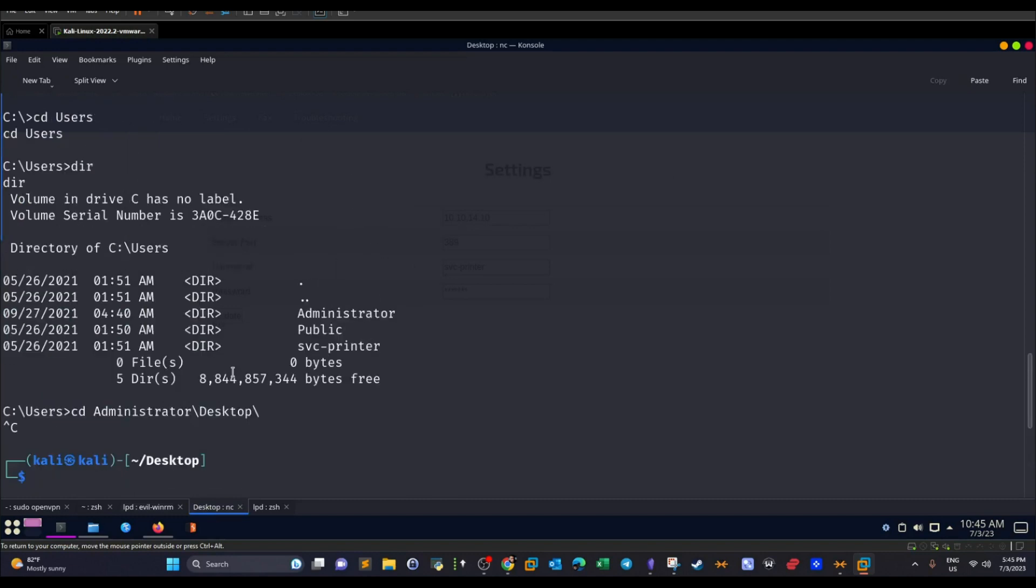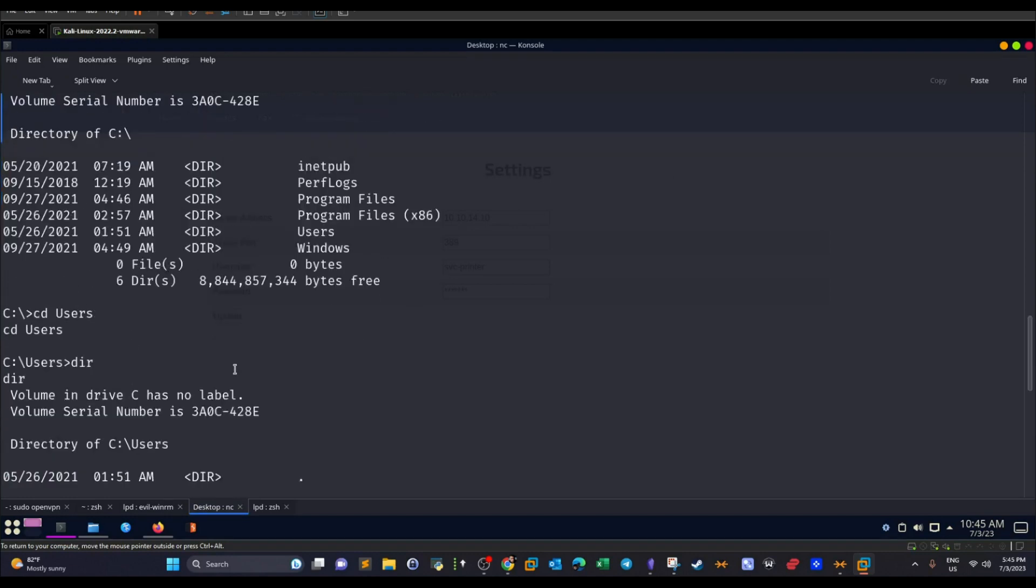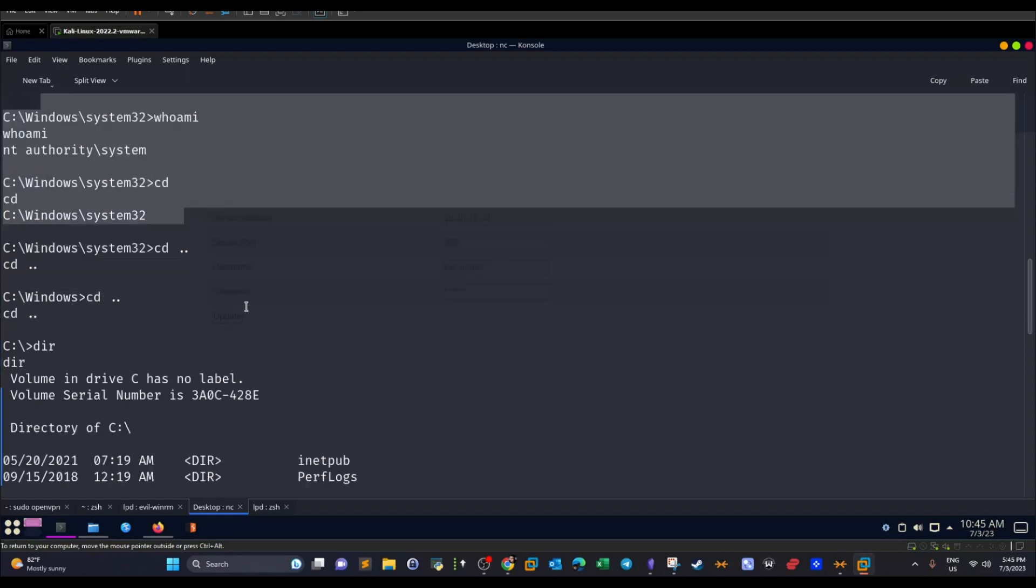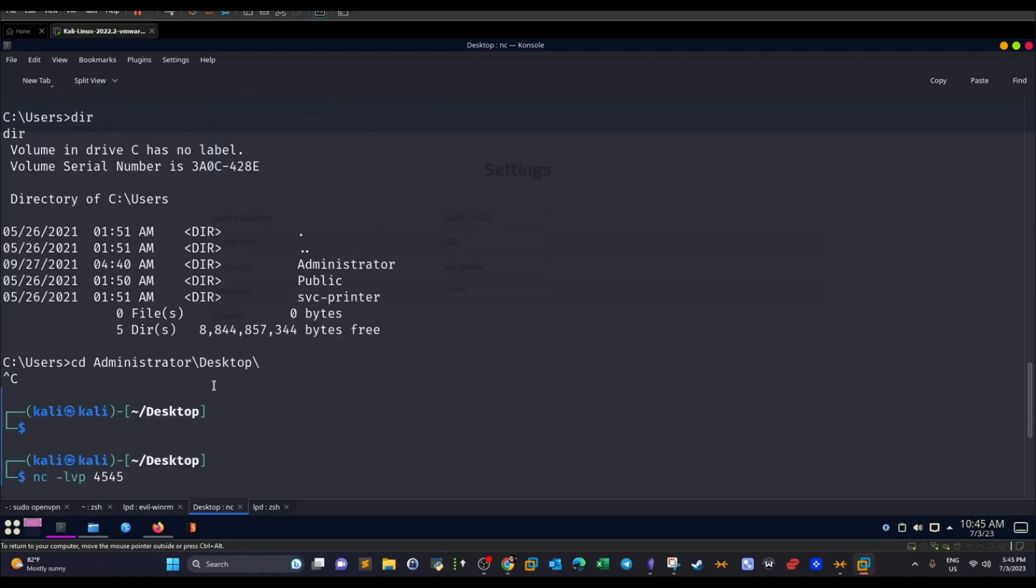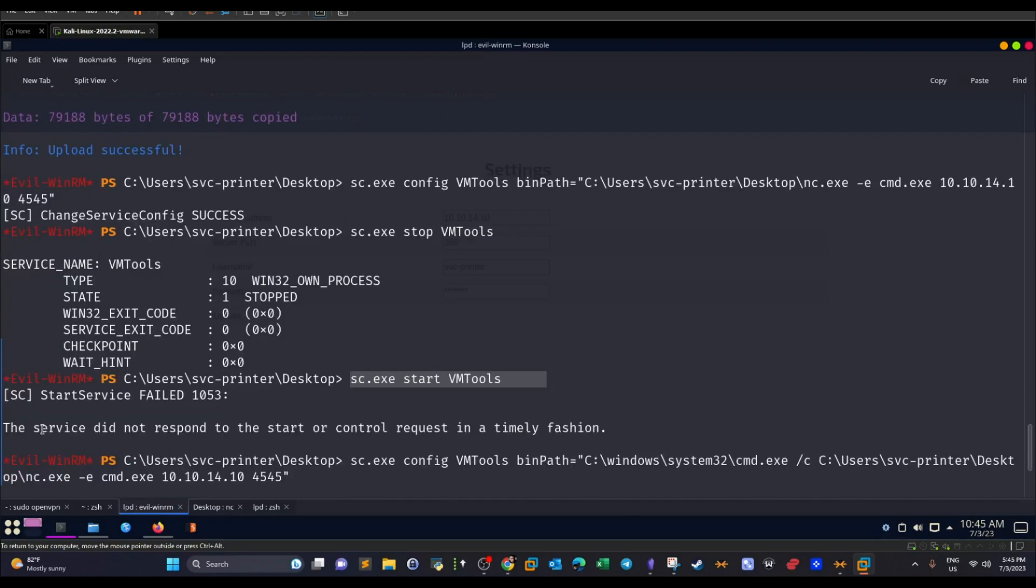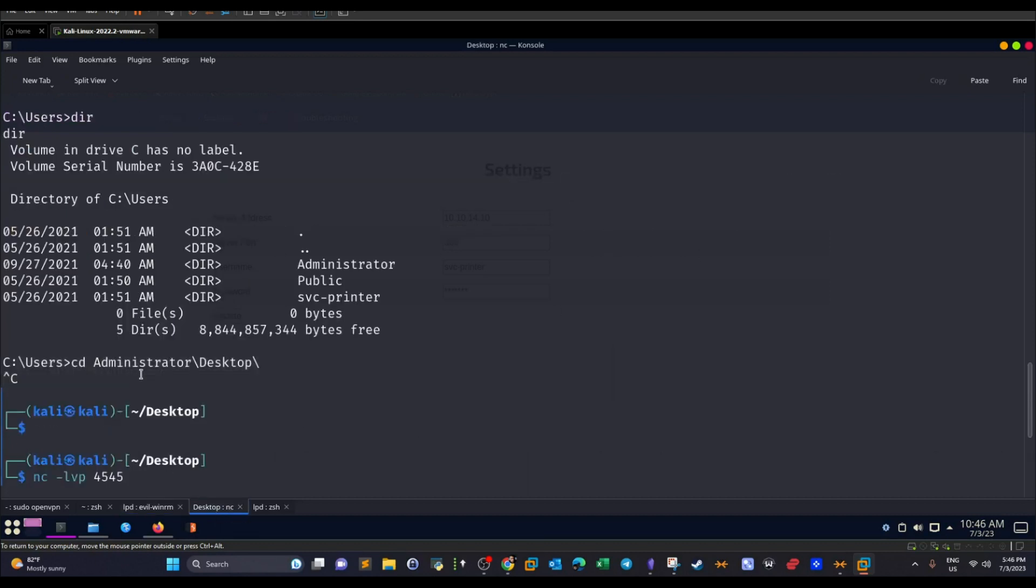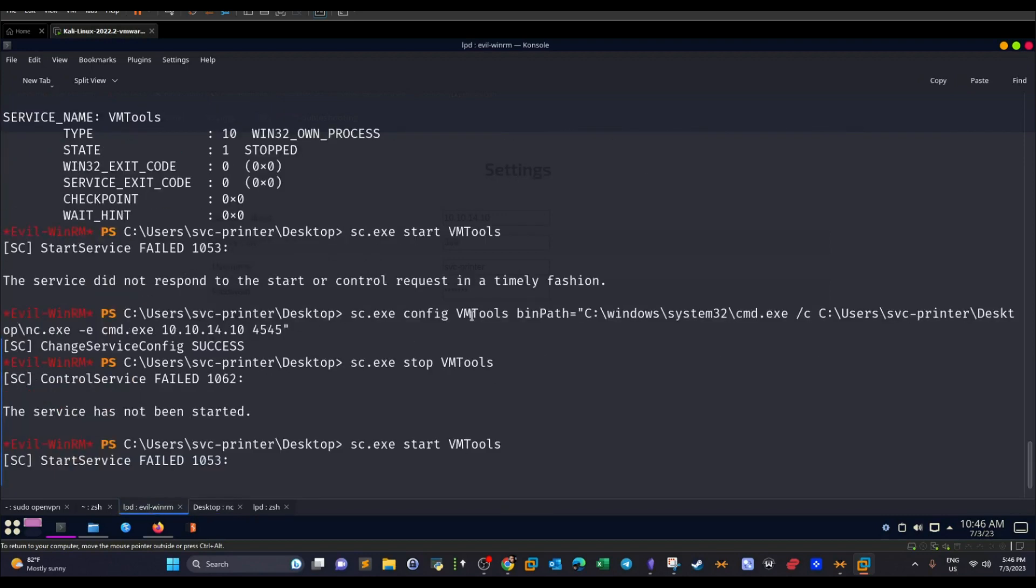But with a little hiccup. As you can see here guys, after I got the shell, I listened for 4545 and then I got the access. What happened? After a while, after a couple seconds, I lost access. As you can see, it wasn't stable because the service did not respond to the start or control request in a timely fashion. So it was a timeout. Now when there is a timeout in a running service, it's going to kill the process that is running the binary. Eventually it's going to kill the netcat. That's why the shell stopped. To work around this, we have to run netcat as part of the command line.